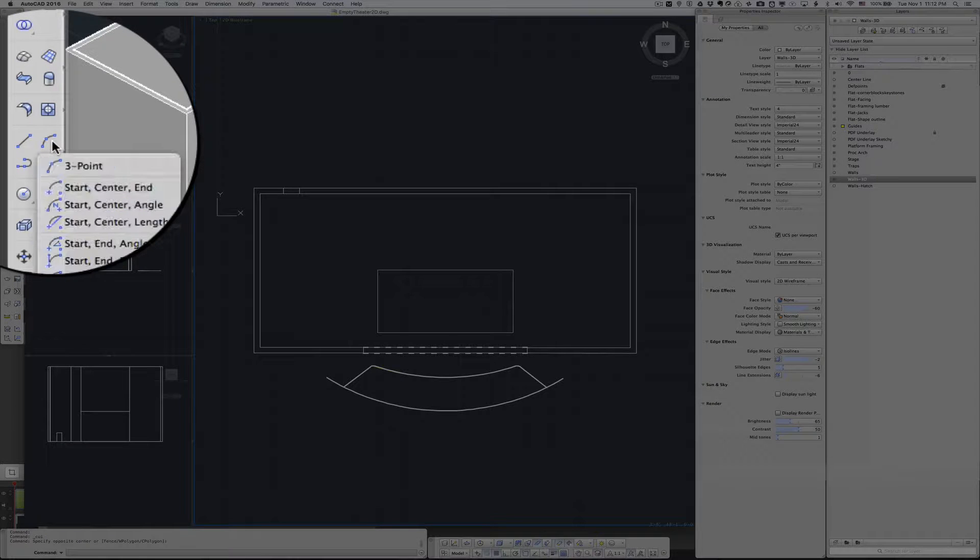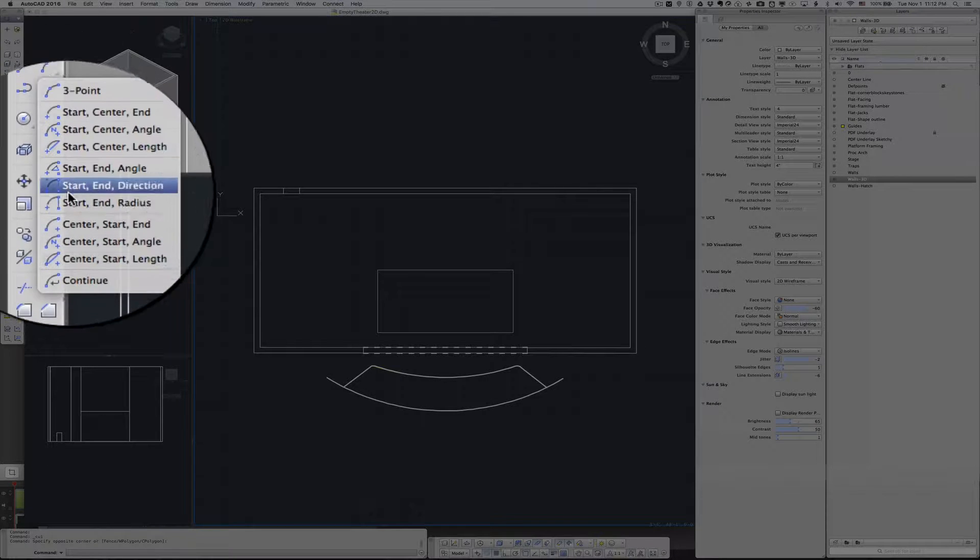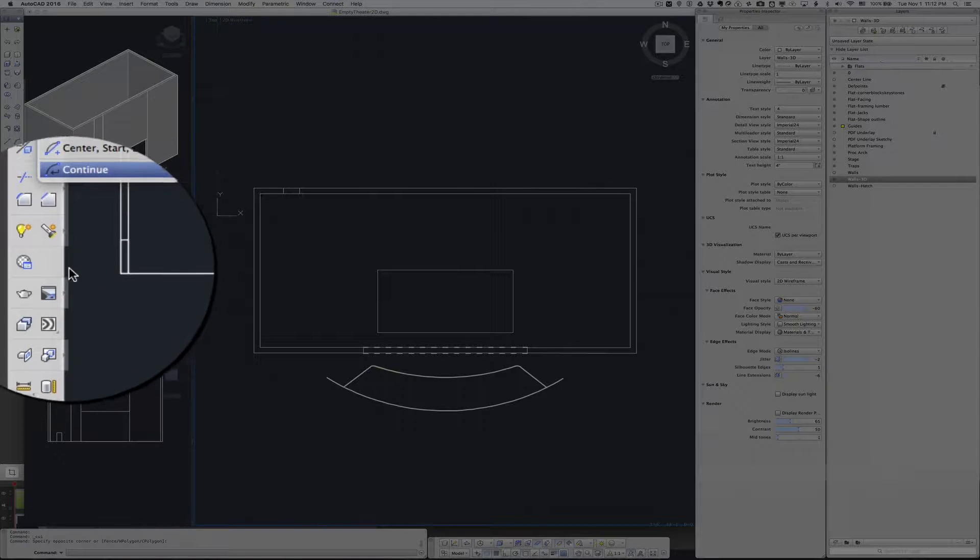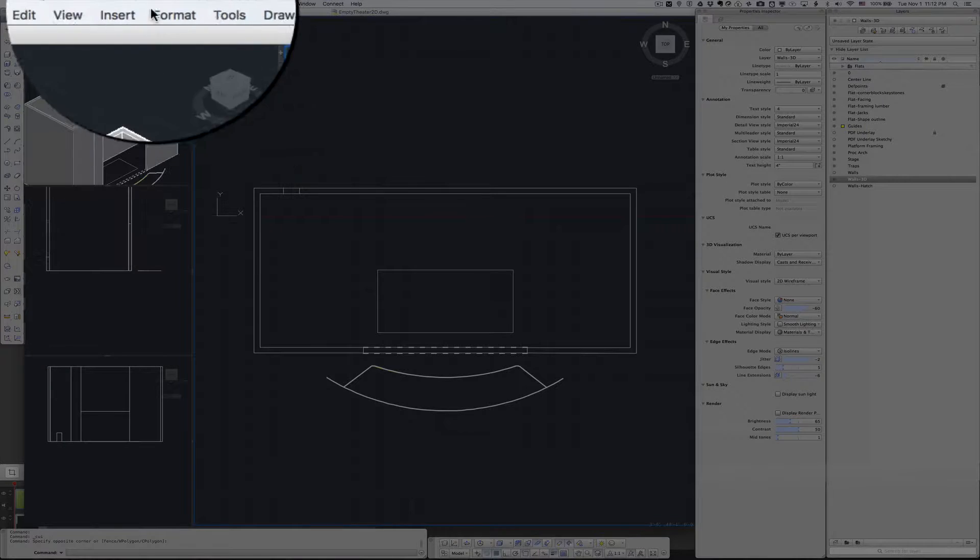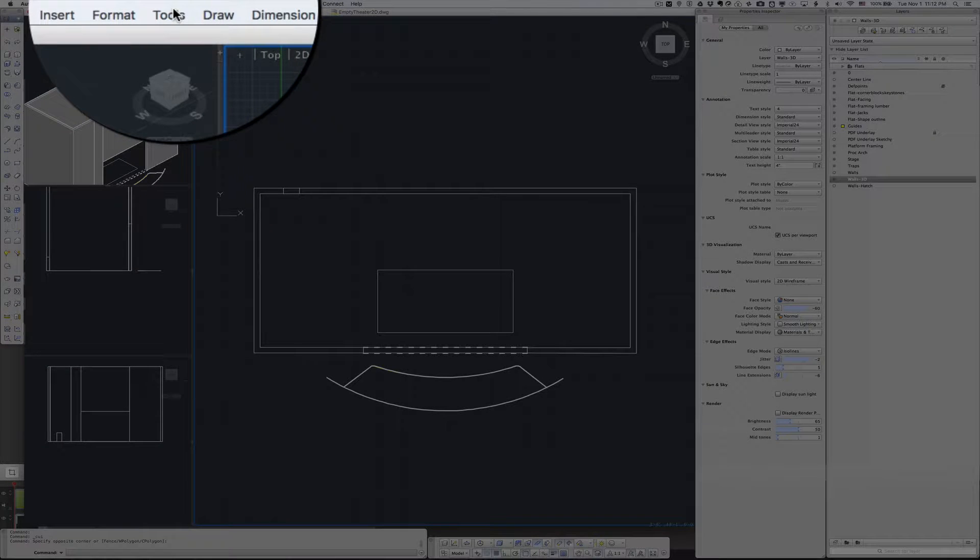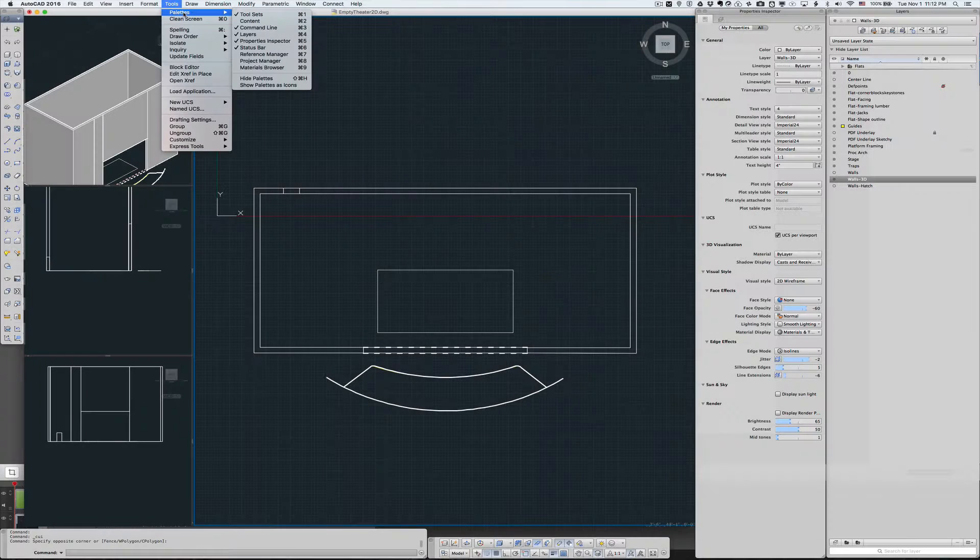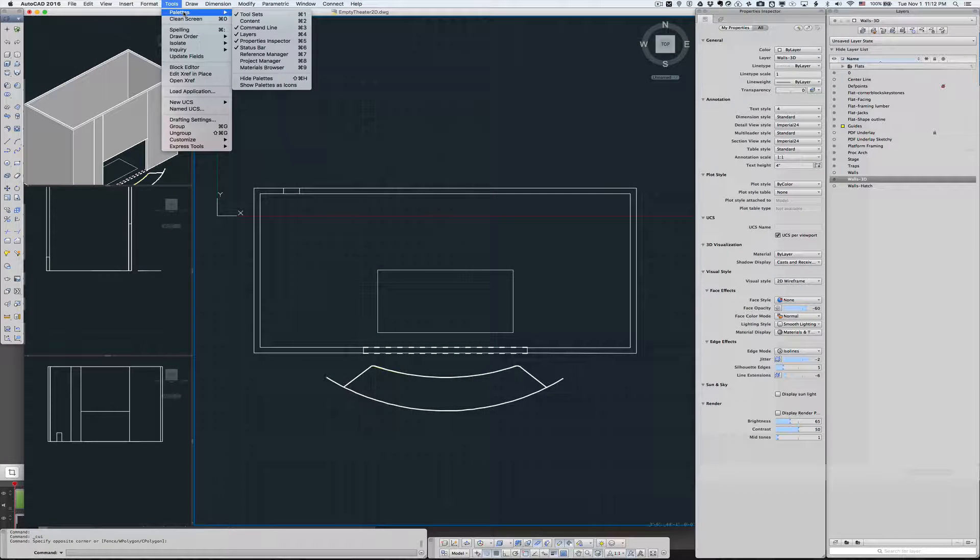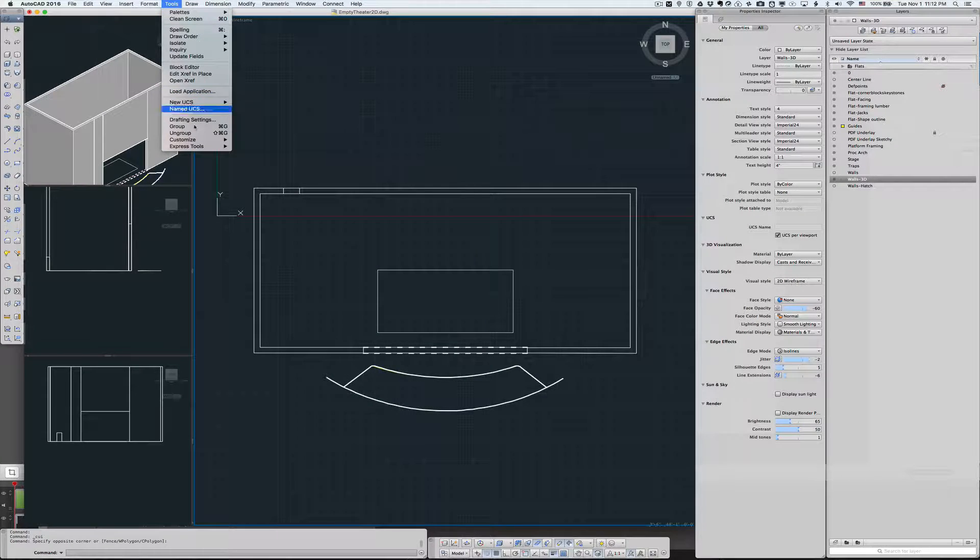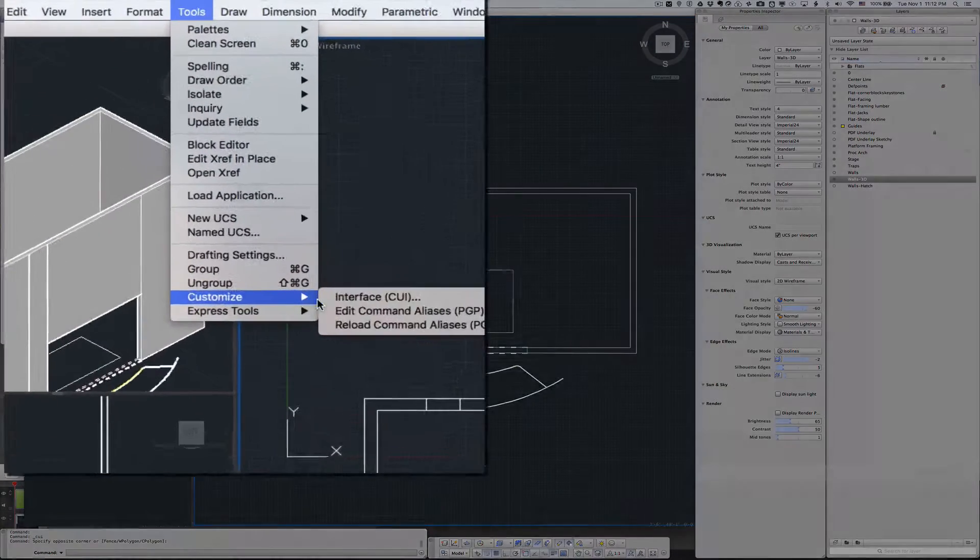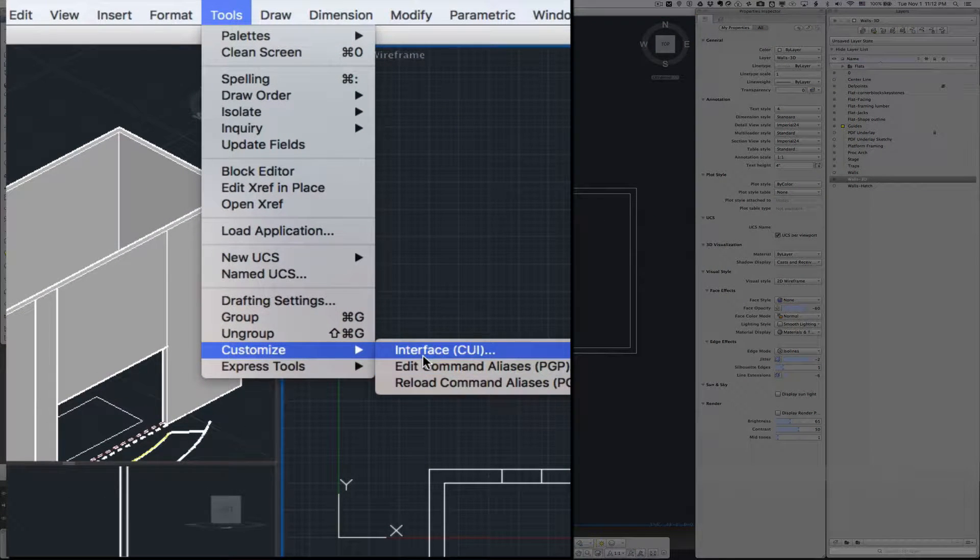So if we want to have these up front so we can get to them right away, we can go to Tools, Customize, and Interface.